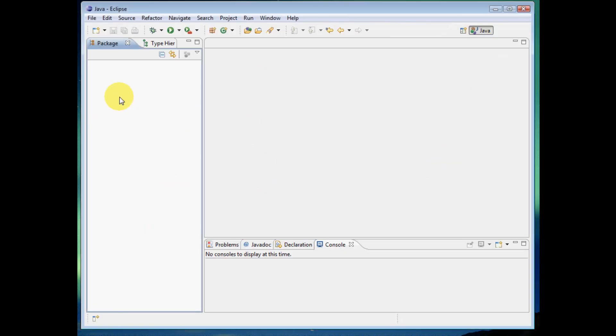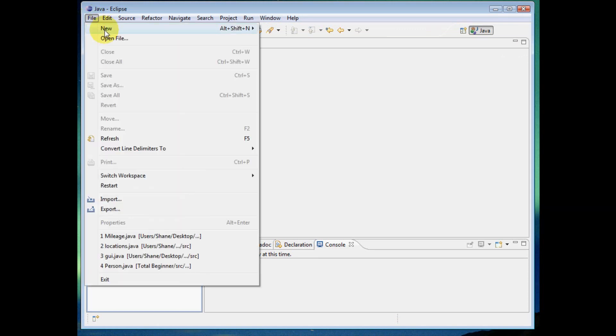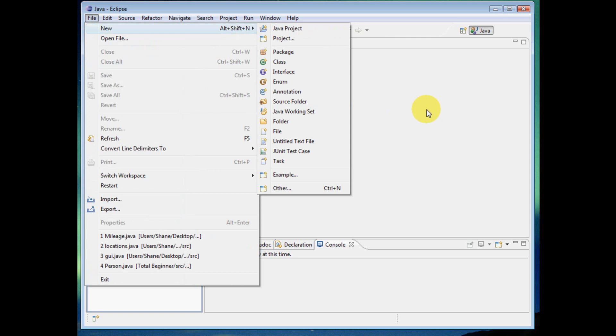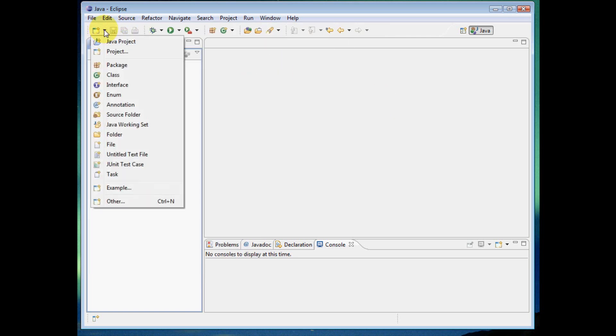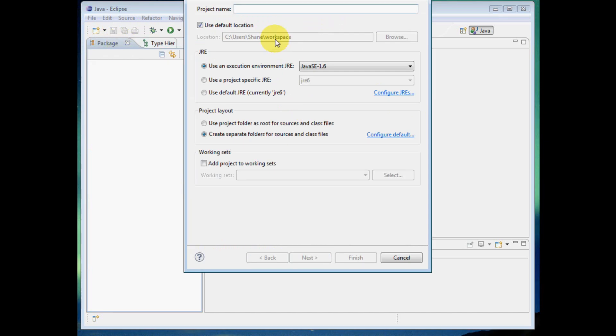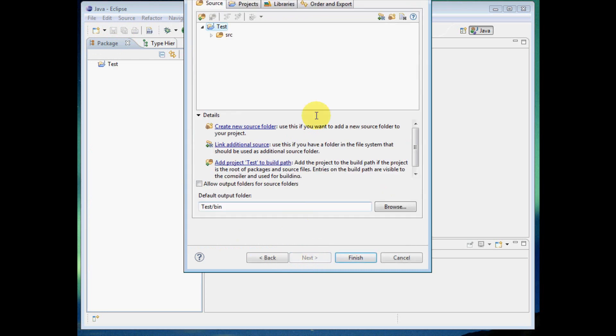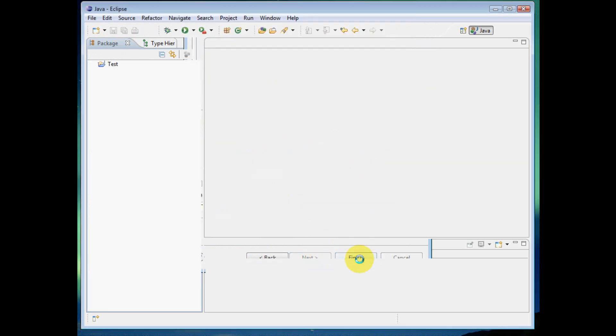And before we do that, let's go ahead and just start a new package or a new file basically in Eclipse. So you can do that, either go File and go New or we can just do right here this little button that's quick for us. We'll just do Java project. And we're going to name our project Test. And then we can just do Next. Don't need to do anything on this page really, so let's just do Finish.